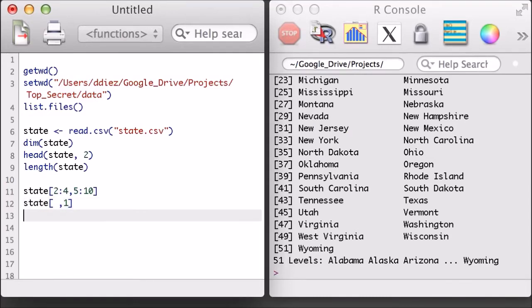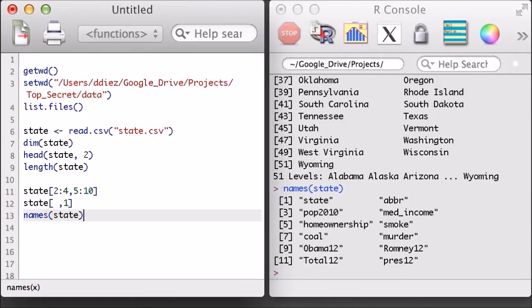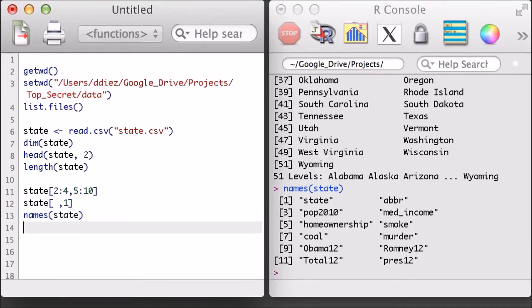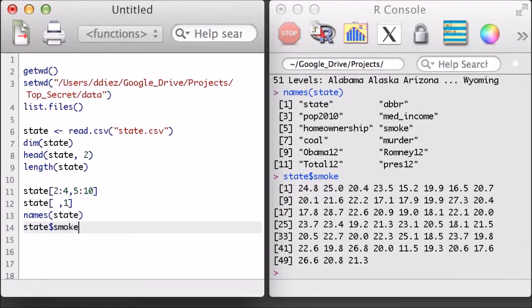A new function for data frames worth remembering is the names function, which is used to access the variable names. Once you know the names of the variables, it's easy to extract out the entire variable using a dataset name, followed by a dollar sign, then followed by the variable name.